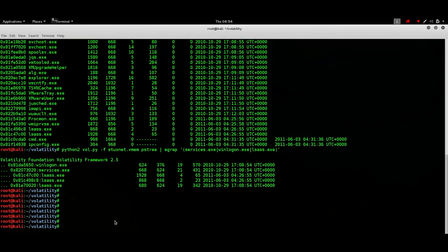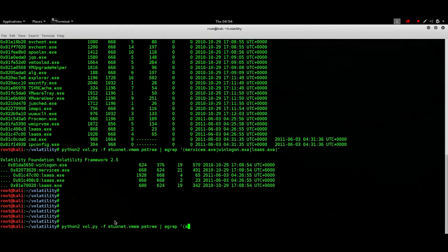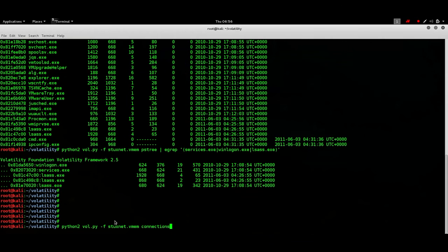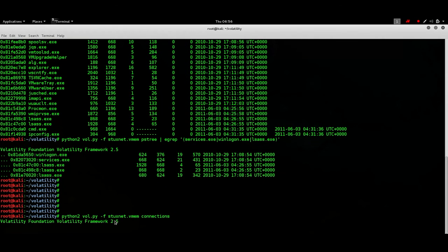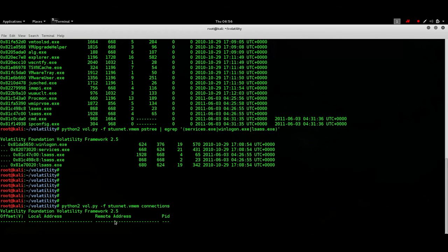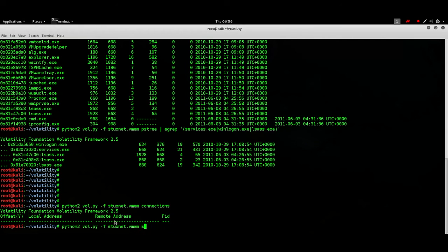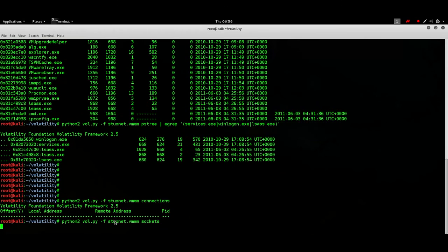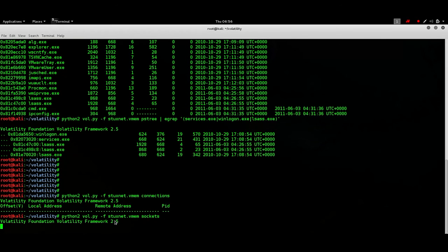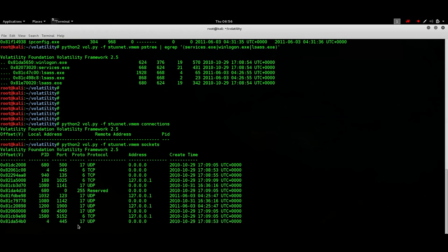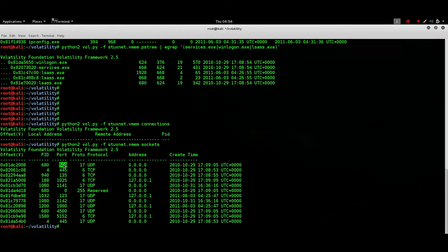Next what we may be interested in is is there any connection open? Was there any connection open at the time the dump was taken? So for that we have this connections command. Well at that time there was no connection open. So what about sockets? This process is listing at port 500 which happens to be a legitimate port but what about the other process ids the process ids that we suspected those are not here.